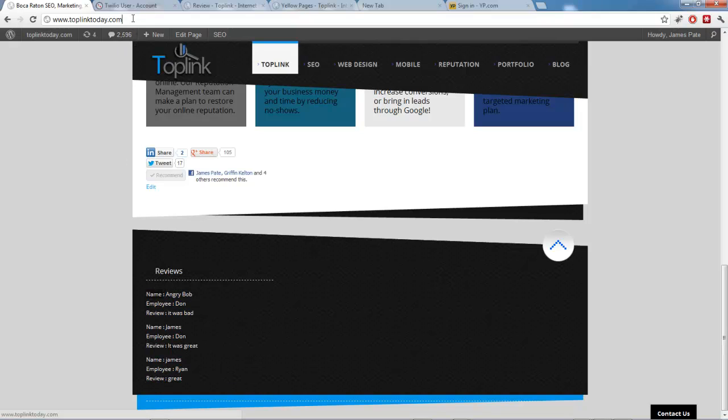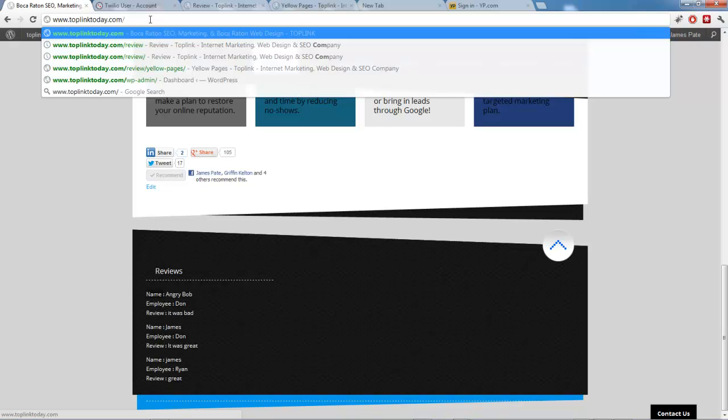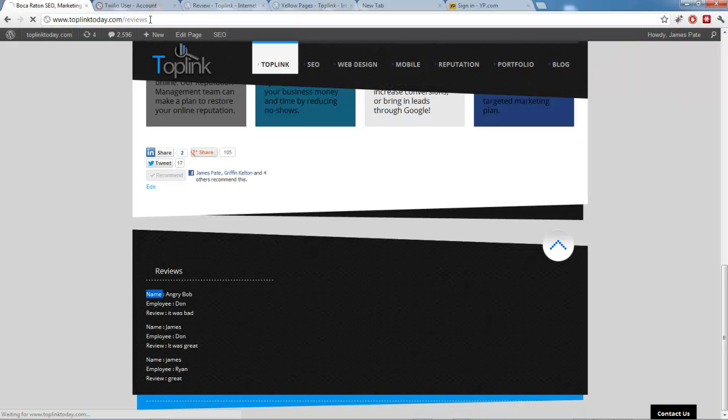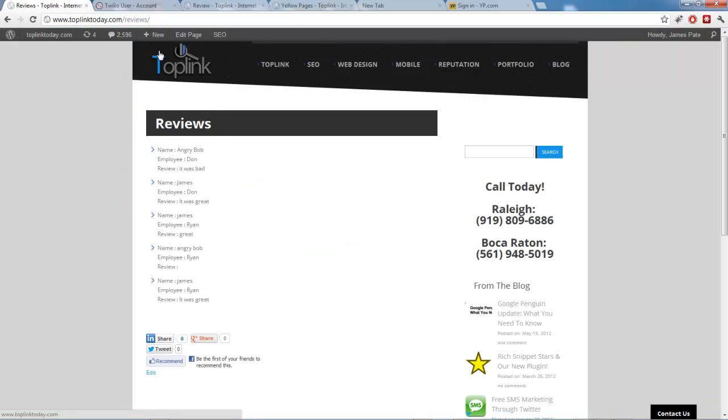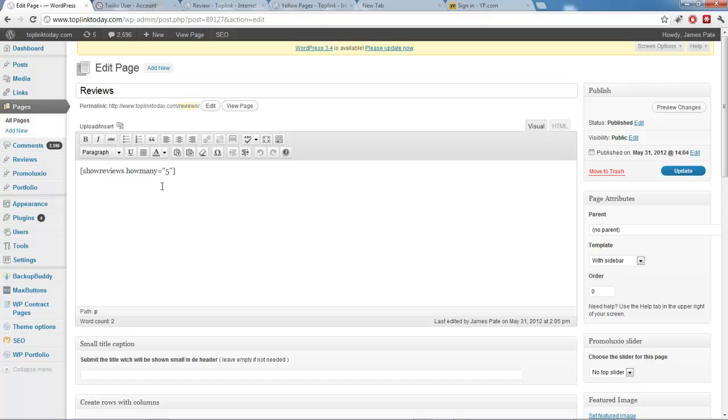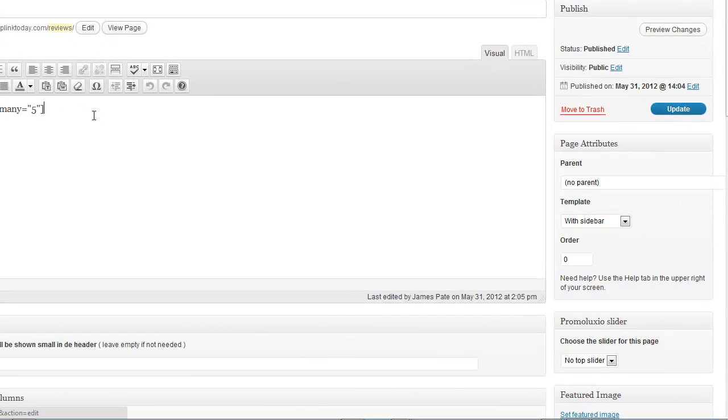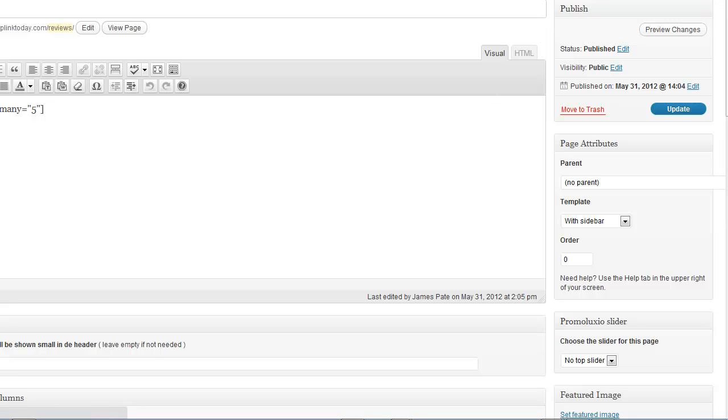And the other thing you can do to have the same effect, except for on any site, or I mean any page, is there's a shortcode that accomplishes the same thing. So, I did it on a page called Reviews. And you can see it's showing five. And it's just the shortcode Show Reviews. And then you use the attribute how many equals five to decide how many reviews you actually want to show on that page. So, that's fairly straightforward. I recommend just using the widget if you're going to do that. It's the easiest way to do it. Unless you want to actually have a page with all of your reviews.